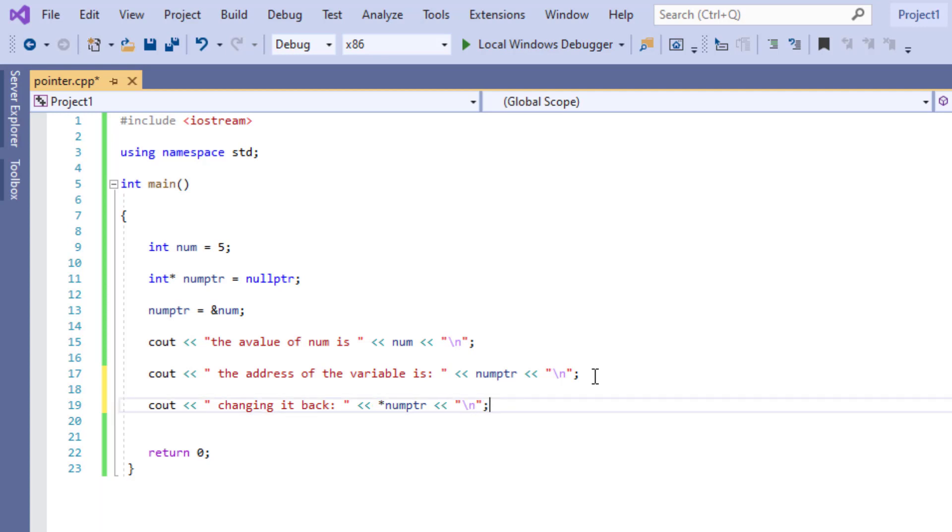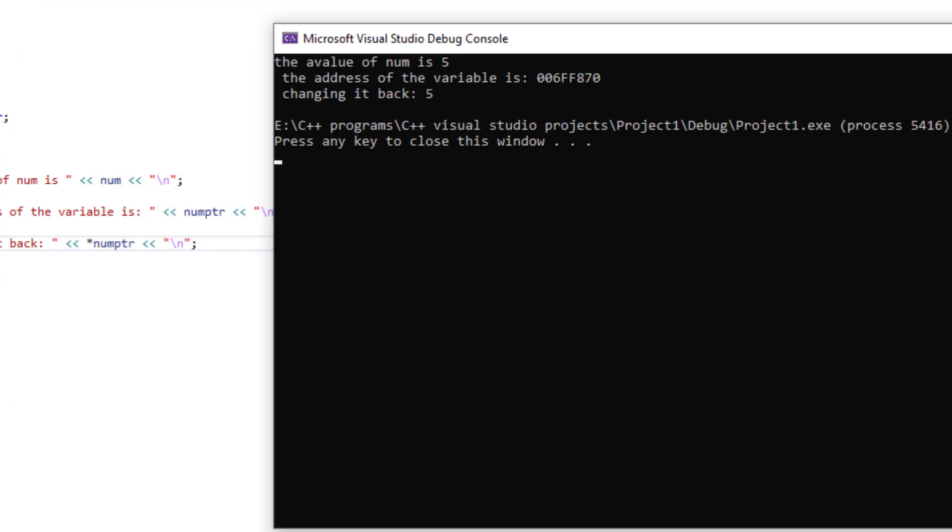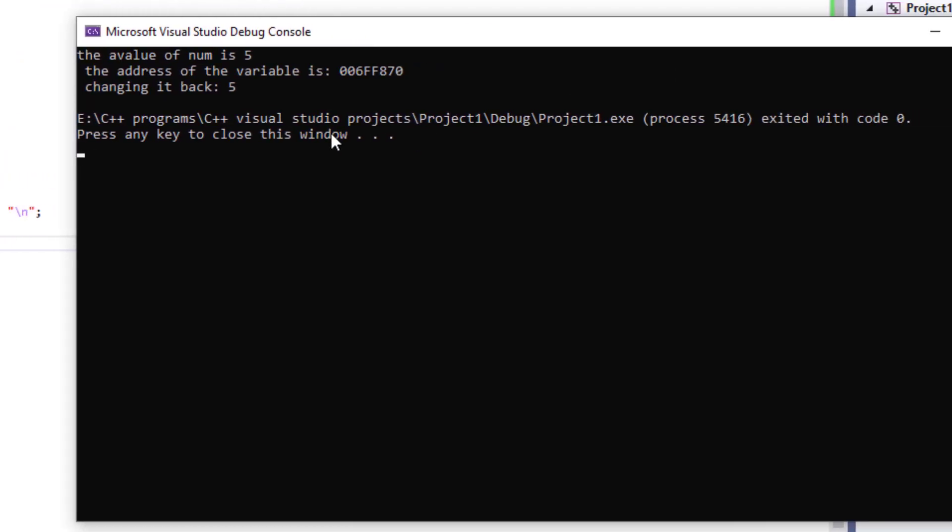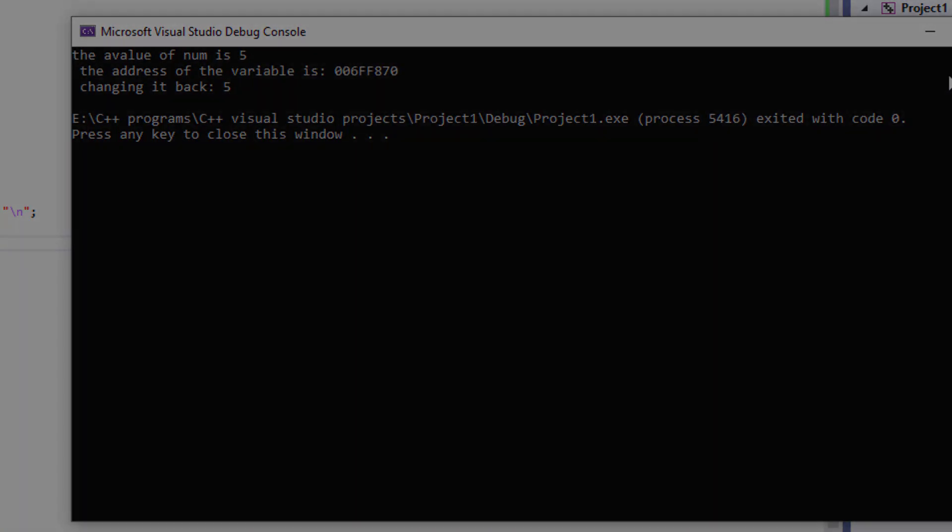Now let's run the program. And the value is 5, the address is this, and then we're dereferencing it back and it's going to be 5 again.